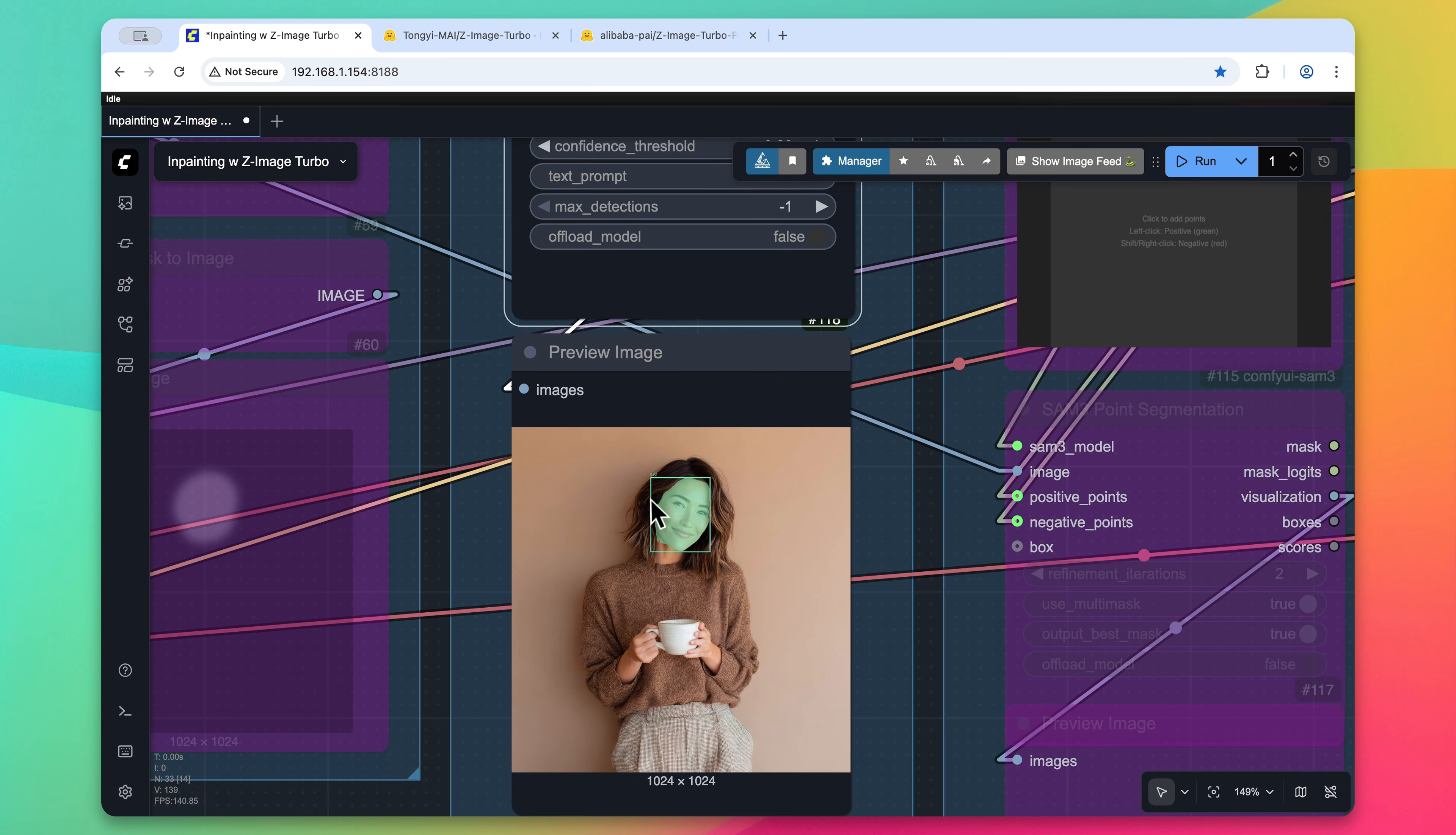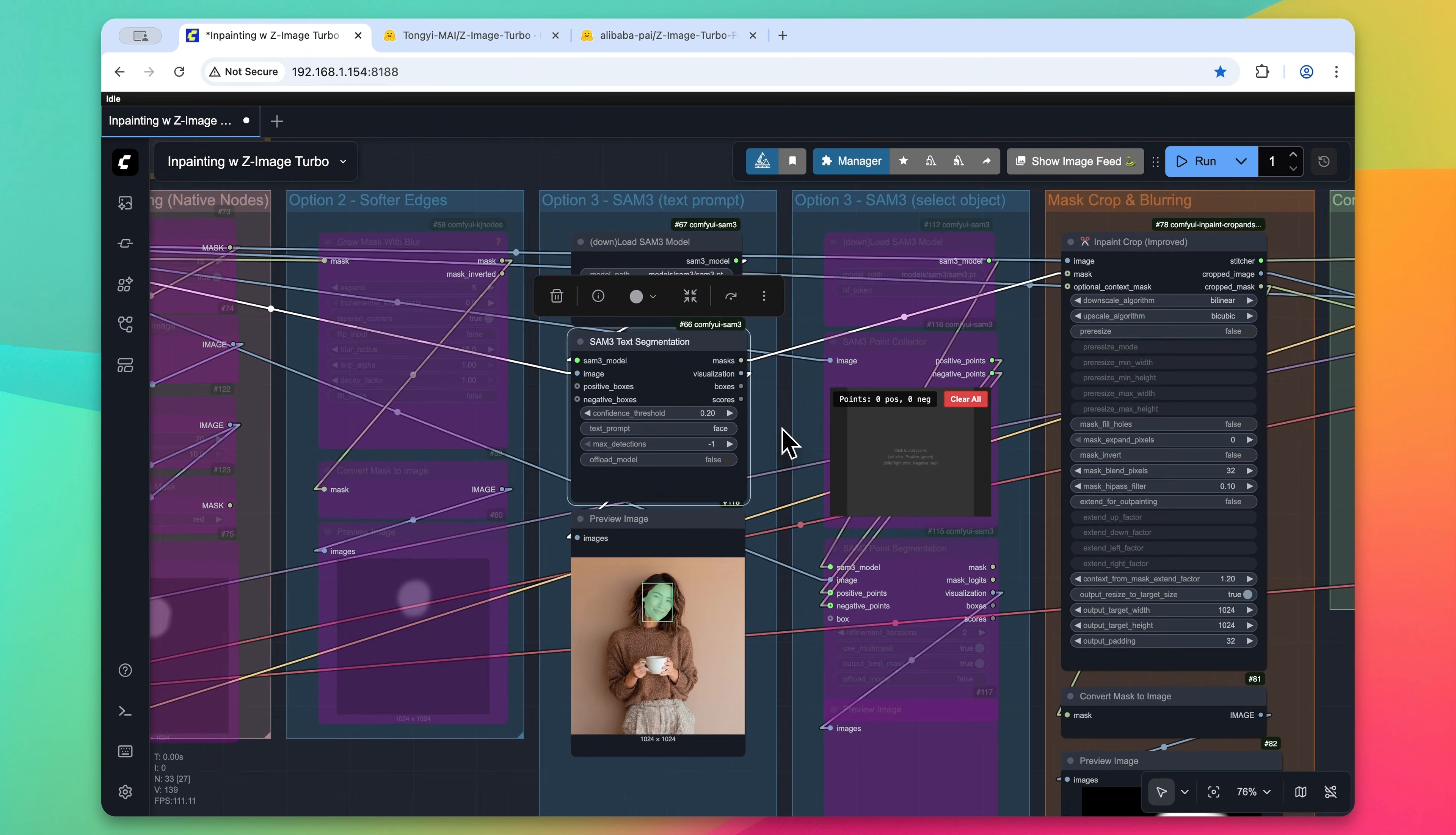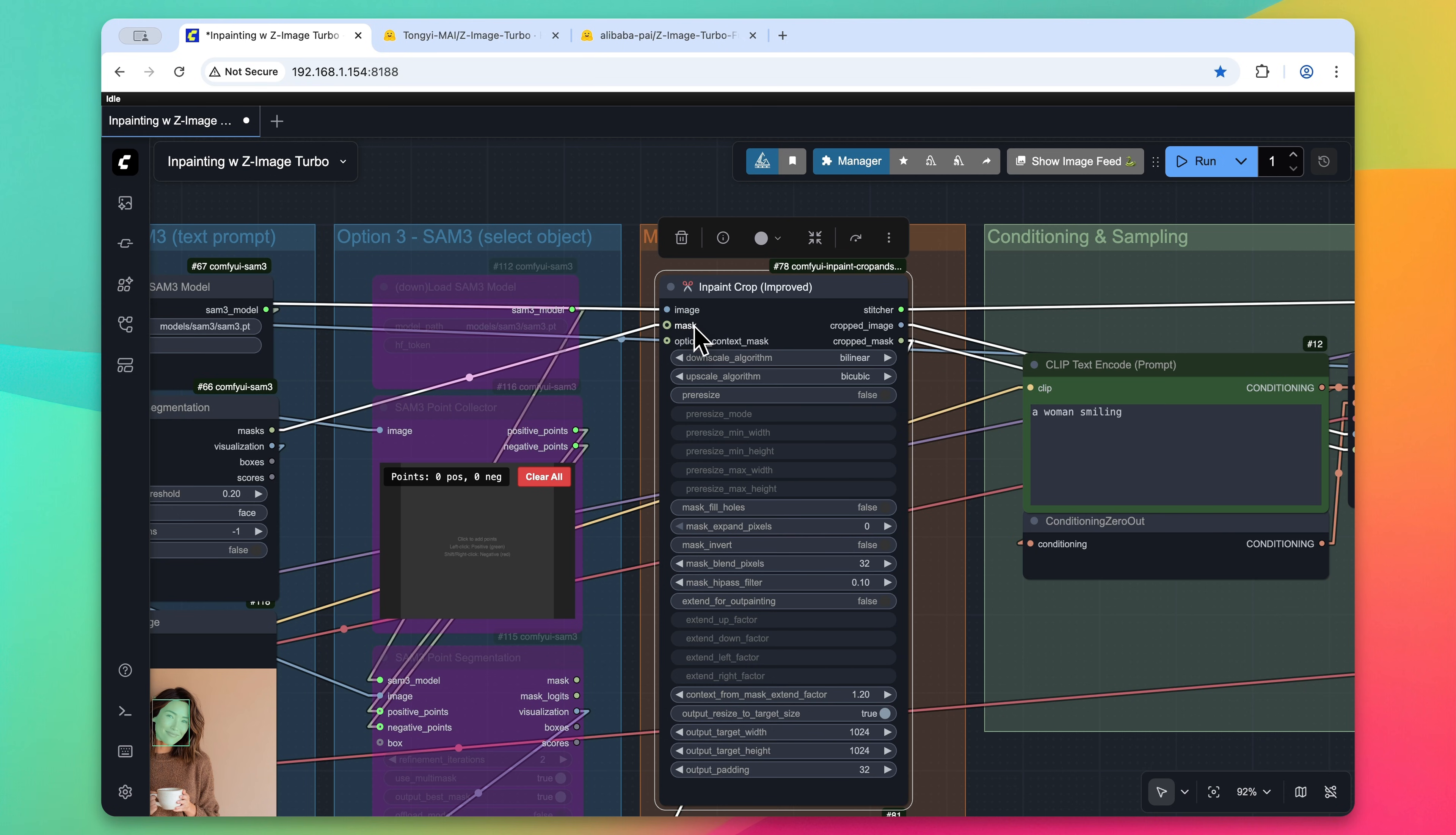And as you can see, it does a perfect bounding box of this subject's face. So I don't have to worry about any sort of manual masking. Once that has been masked and segmented, we send that into the inpaint crop node. So this is also another custom node called ComfyUI inpaint crop and stitch. We pass that image, original image and mask to this node.